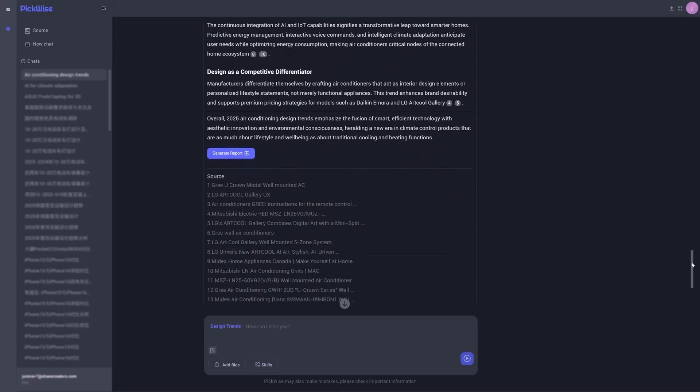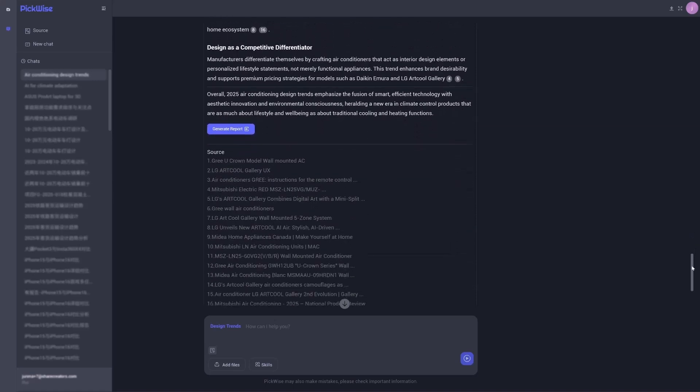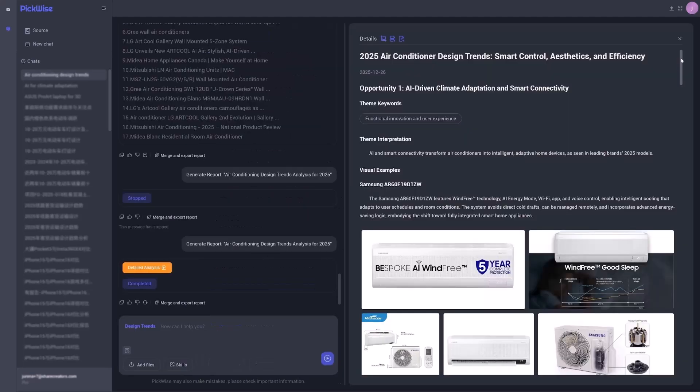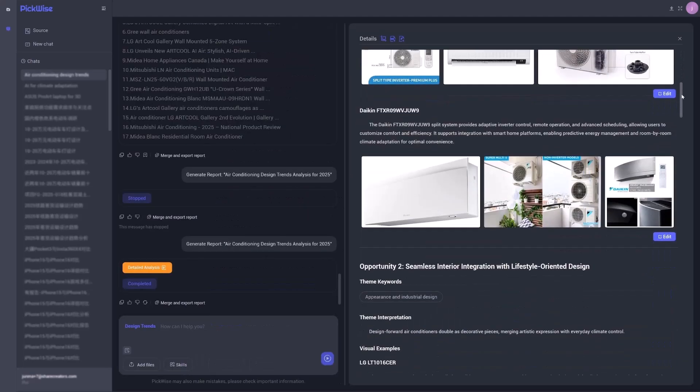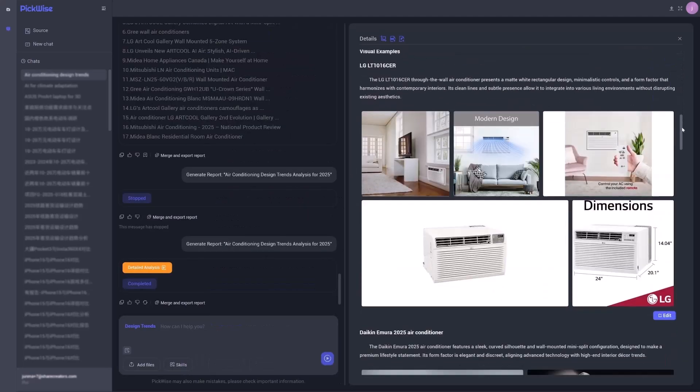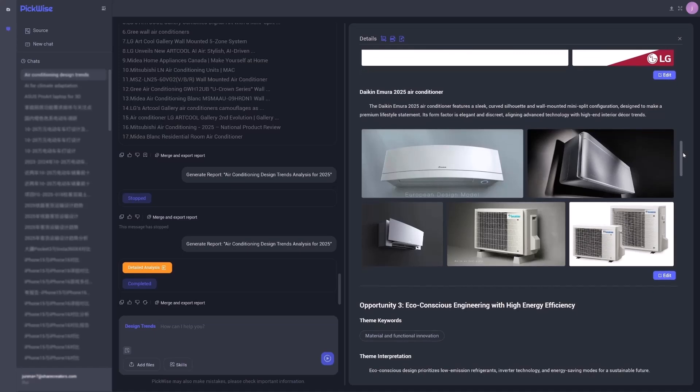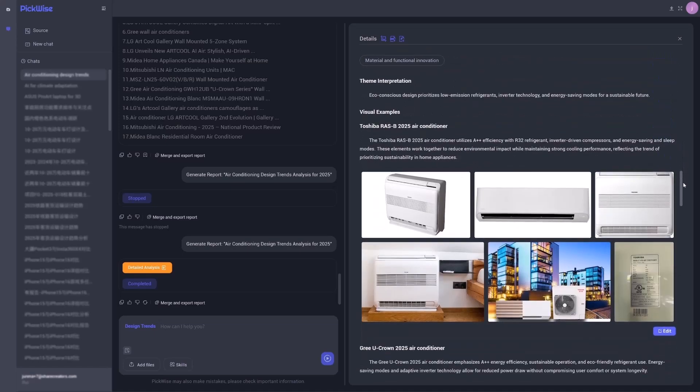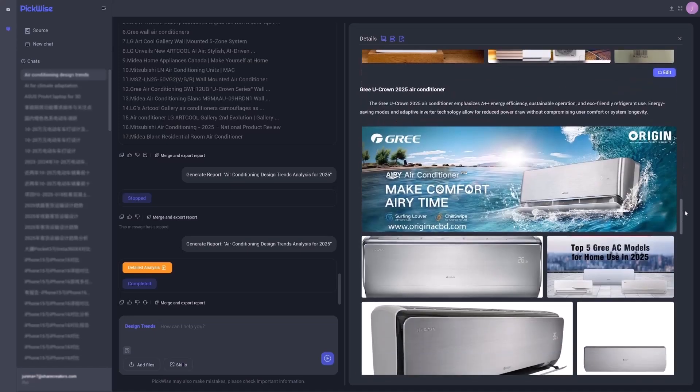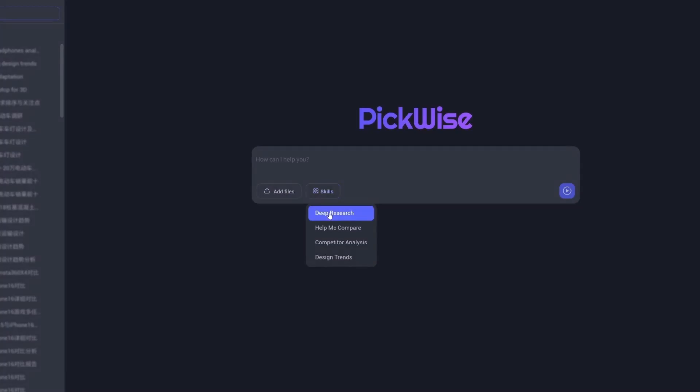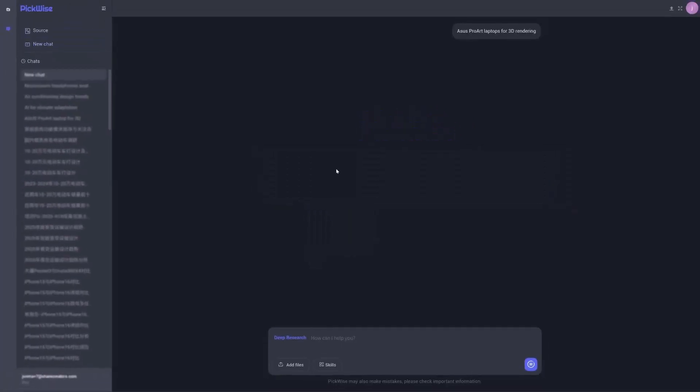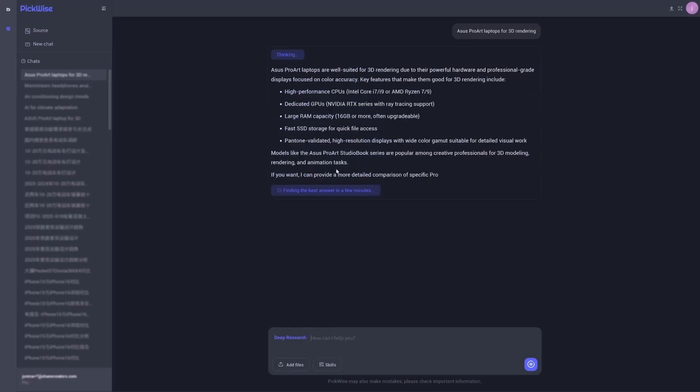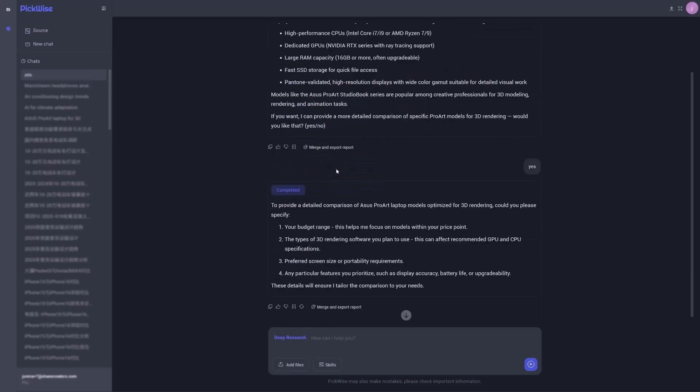Finally, deep research. Ask any complex question and get a detailed, professional-grade analysis report in minutes. Like having an expert researcher on demand.